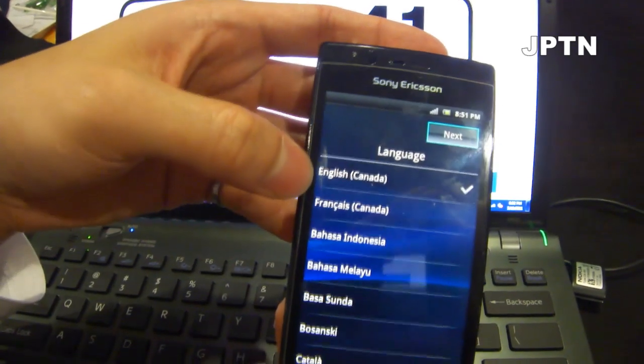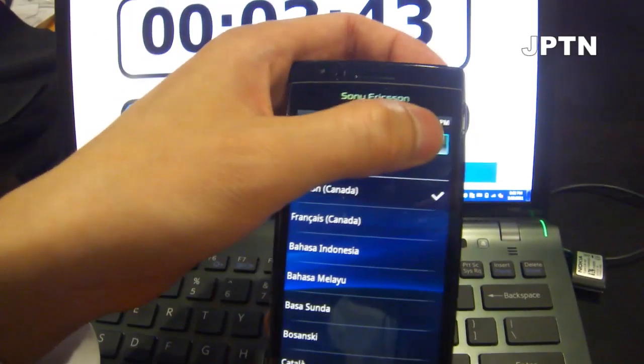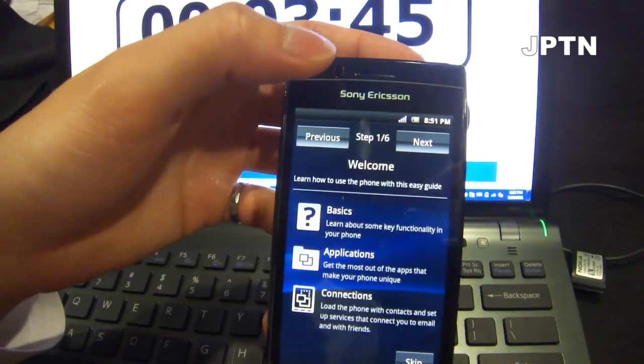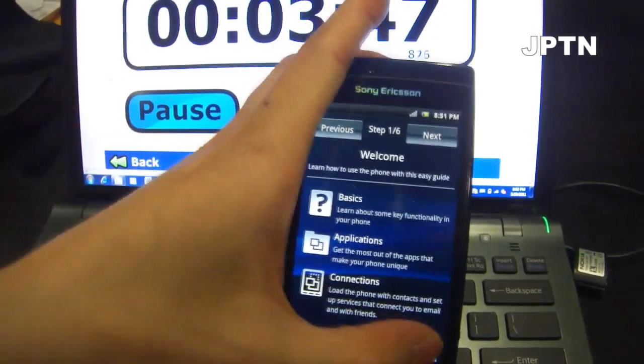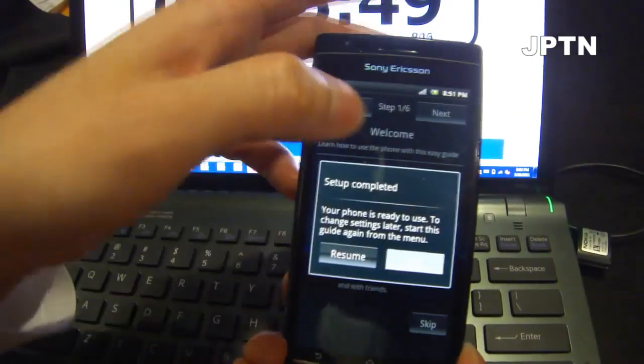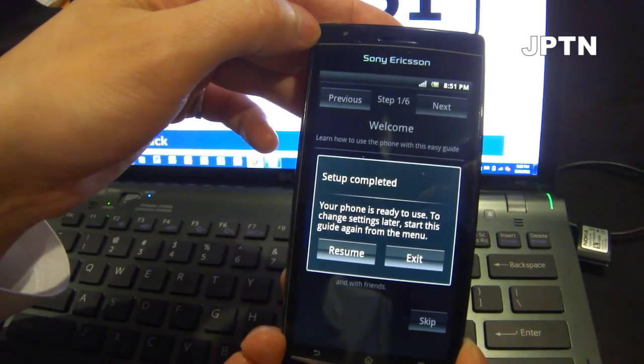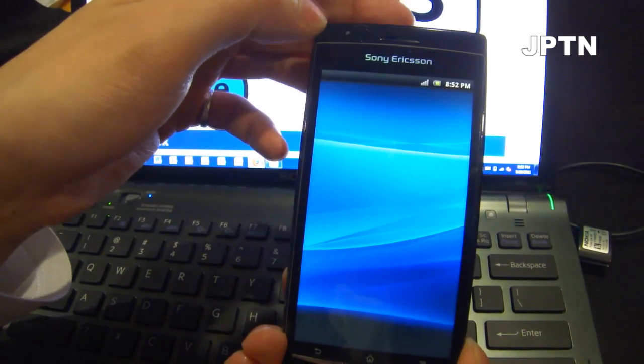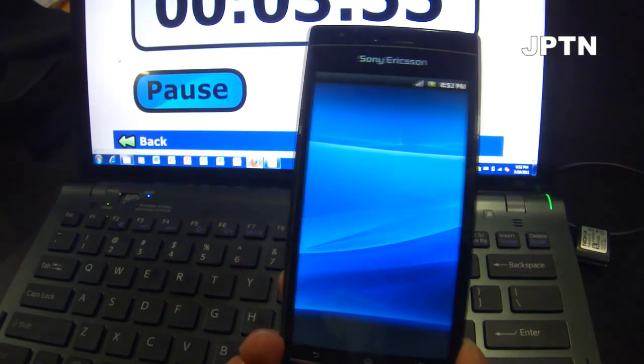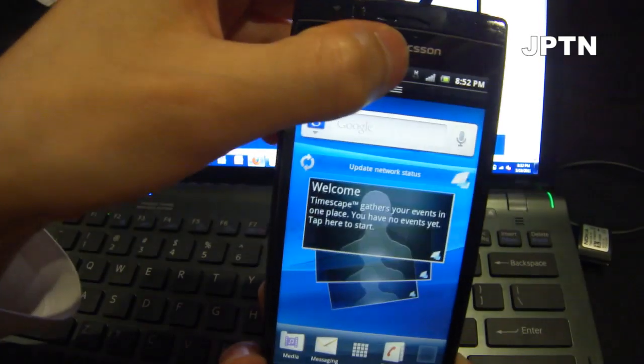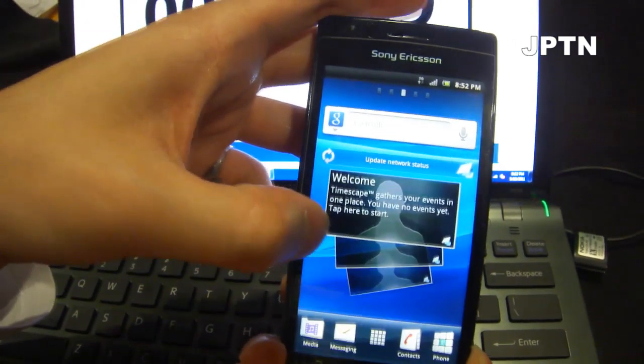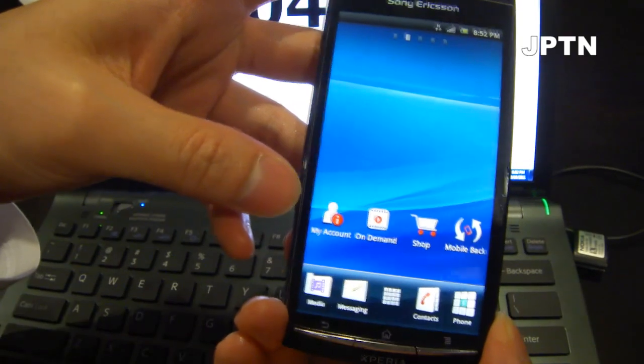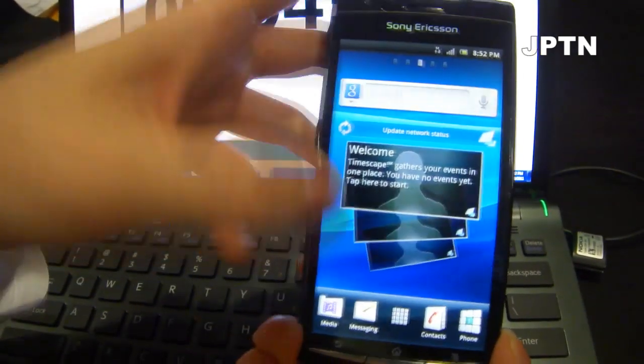The phone started up. Because it's a Rogers ROM, there's English Canada. I'm just going to skip setup. But you do see the H because the APN information is already installed because it's a Rogers ROM. And there are the Rogers apps.